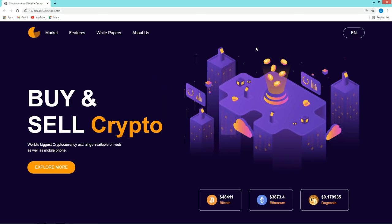Hi guys, welcome back to another video of EG Tutorials YouTube channel. Today in this video, you will learn how to make a website that will display the live price of cryptocurrency, and we will make this website using HTML, CSS and JavaScript. We will get the live price from a free API. I have displayed the price of Bitcoin, Ethereum and Dogecoin. Like this you can display the price of any cryptocurrency, and whenever you refresh the webpage you will get the live price. So let's start this video.